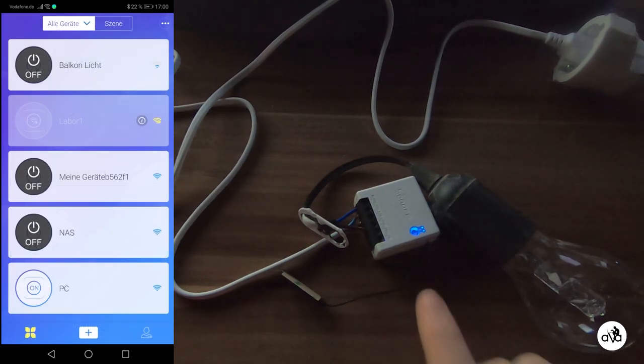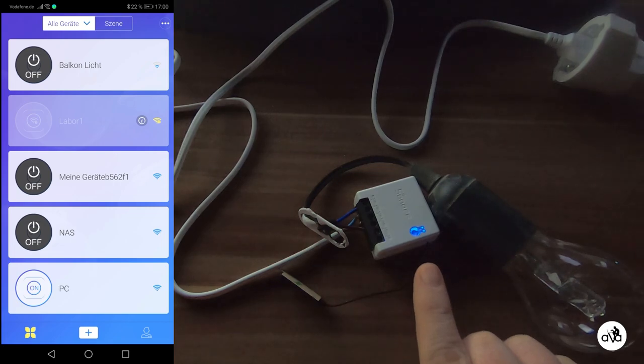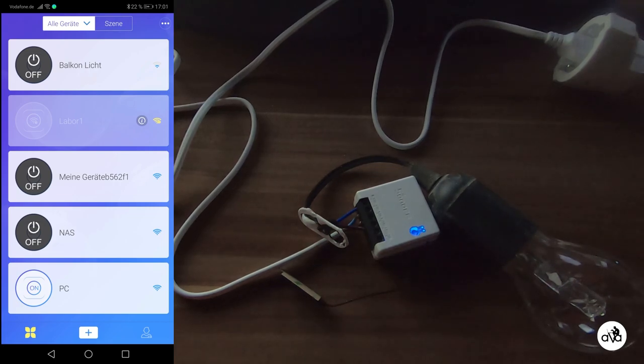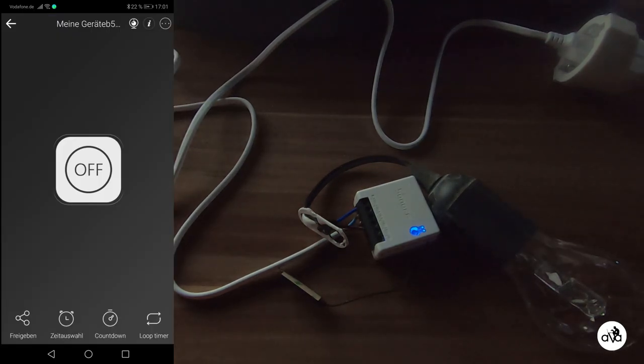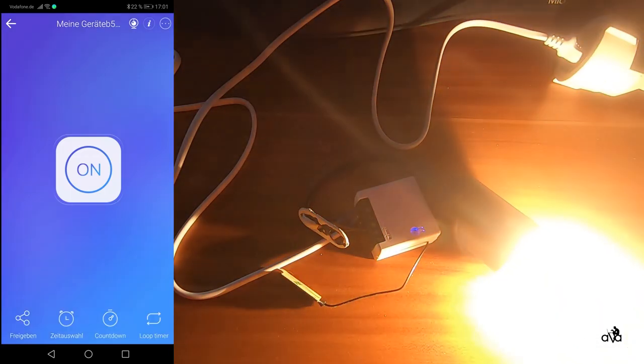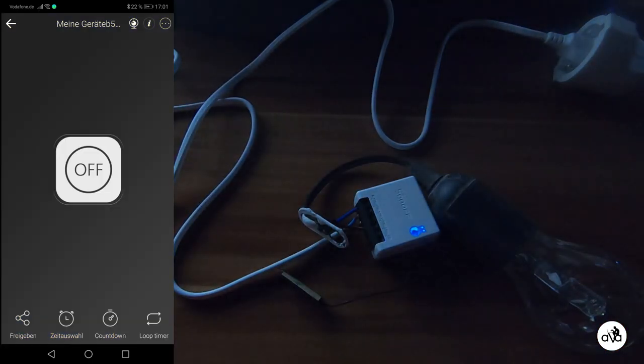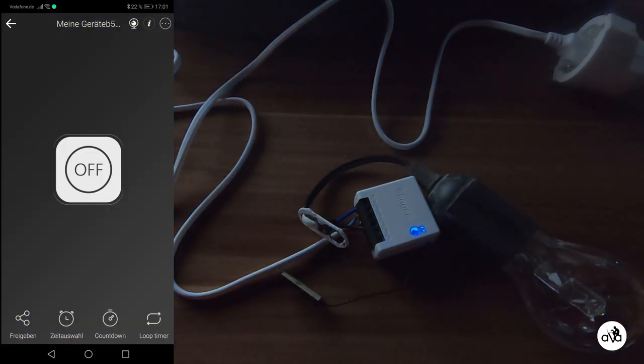You see that the LED on the Sonoff is on and in the software we can see the new Sonoff item. By pressing the off button, the Sonoff goes on and off. My advice is as the first step to push the three dots.